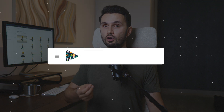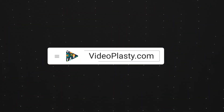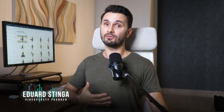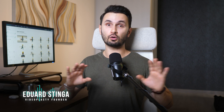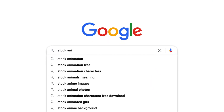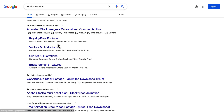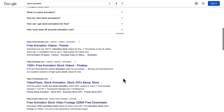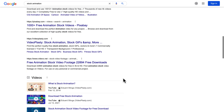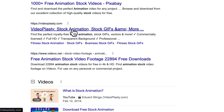The only good source for stock animation that I know is Videoplasty.com. Full disclosure, I'm Eduard Stinga, founder of Videoplasty. I'm more than happy for you to look for cool stock animation anywhere else online on other websites, but honestly, Videoplasty is the only platform in the world dedicated to selling this kind of professionally looking stock animation videos that are available exclusively only on Videoplasty.com.